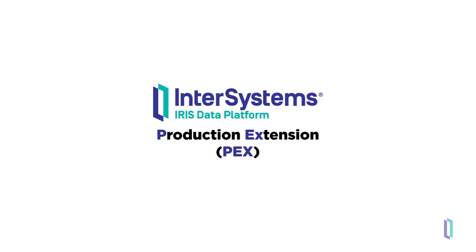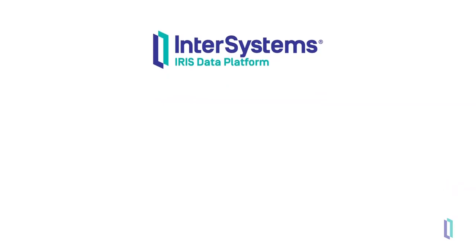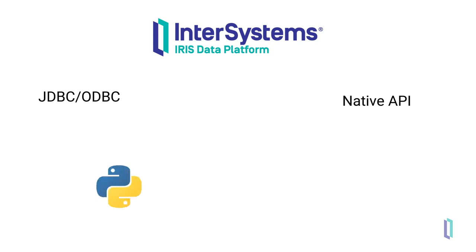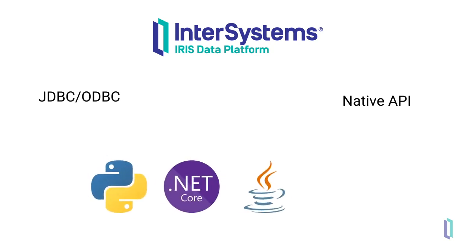PEX is one of many language interoperability features included with InterSystems IRIS. Other features include JDBC and ODBC, as well as native API client libraries in Python, .NET, Java, and Node.js.